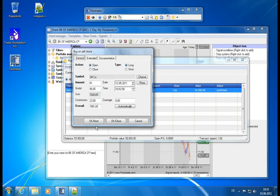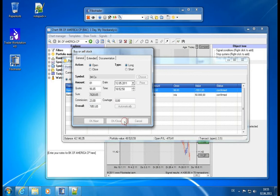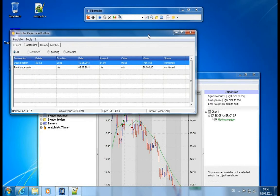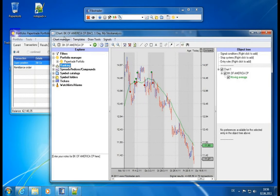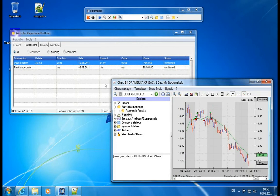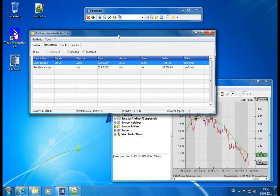We click OK, and if you want to buy another stock, click OK next — it clears the entry fields. Click OK close and it creates a transaction. Now in the portfolio manager, we have the remittance order and an open position of 3M, with the same details as we just entered.